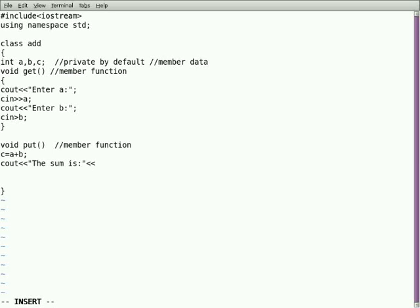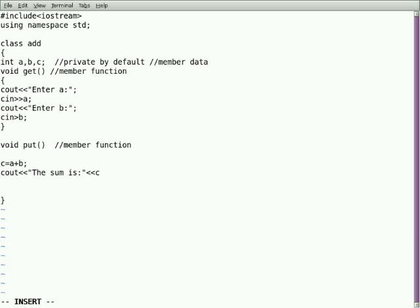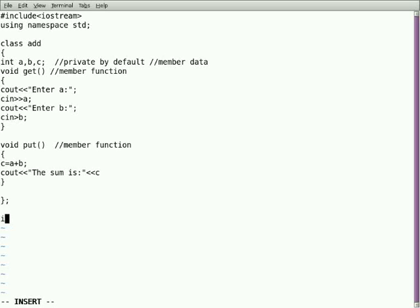Now you may wonder what's the difference between using a normal program and this. We are calling using objects. To appreciate this class concept you should wait until I write the main program. Here I made a mistake. You should note it: I should open and close every function individually. And to close the class entirely I should use a semicolon after closing braces. Now I'm using a main function to represent that.